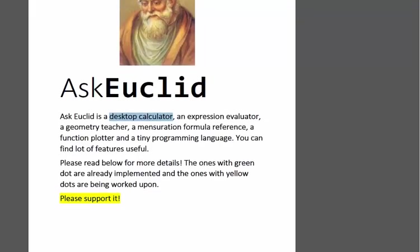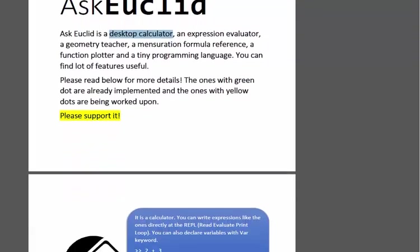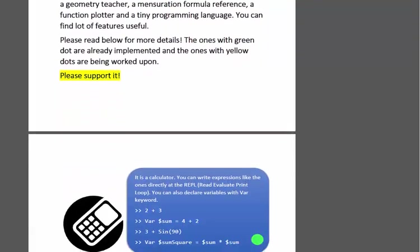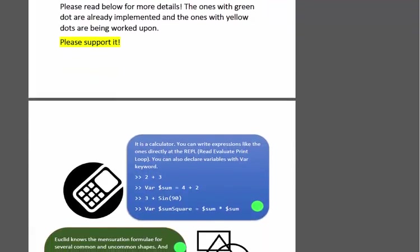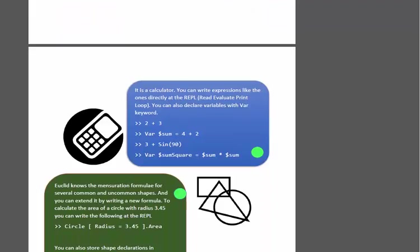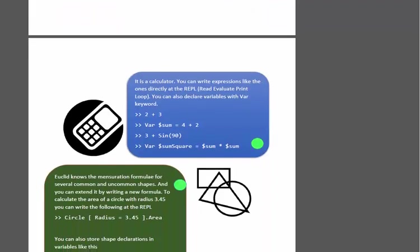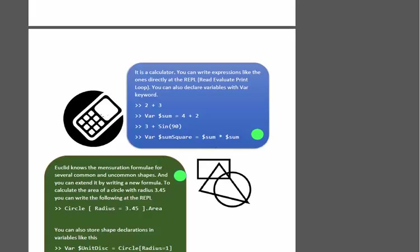It has all the mensuration formulas for different shapes and it has a tiny programming language support which is an interpretation. I will walk you through this and show some demo of the applications. This green dot here means that they are already in the product.